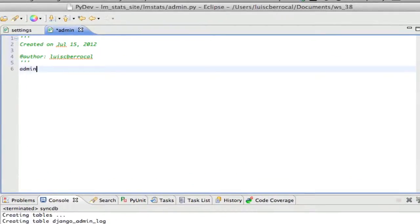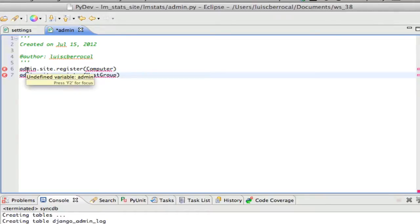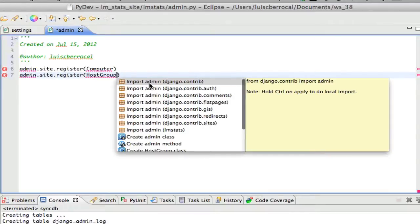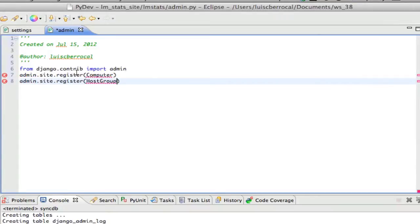We're going to type admin.site.register and add host group. Eclipse is showing an error in red because it doesn't recognize it. We use Command+Shift+1 to get suggestions, and we tell it to add admin from django.contrib — and as you can see, it added that from import.